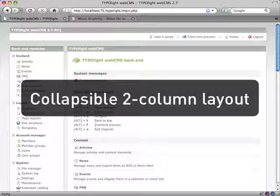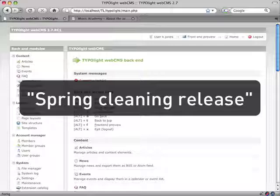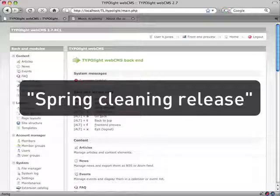Besides creating a new backend form layout, I have spent more than three weeks overworking all language files and finally removing deprecated stuff that was only supported for backward compatibility. That's why I have named version 2.7 the SpringCleaning release.